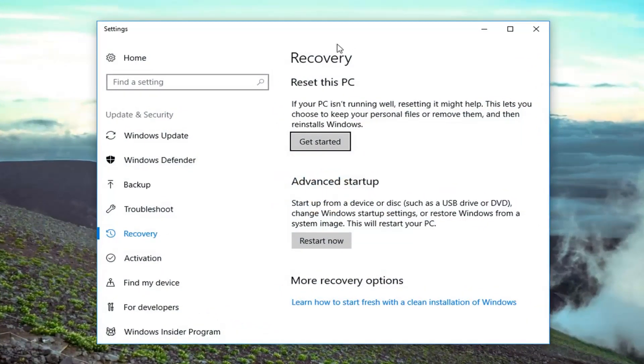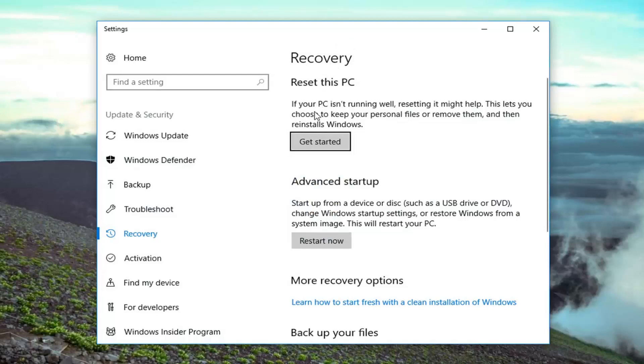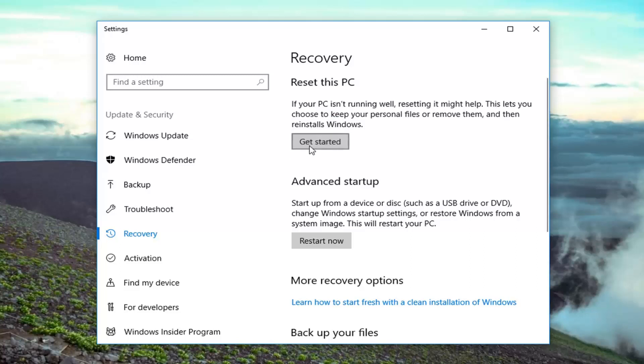Now if we direct our attention over to the right underneath recovery reset this PC. If your PC isn't running well, resetting it might help. This lets you choose to keep your personal files or remove them and then reinstalls Windows. Left click on get started.